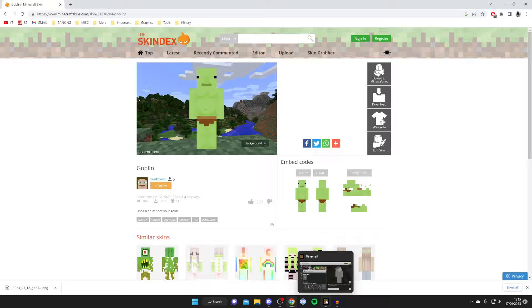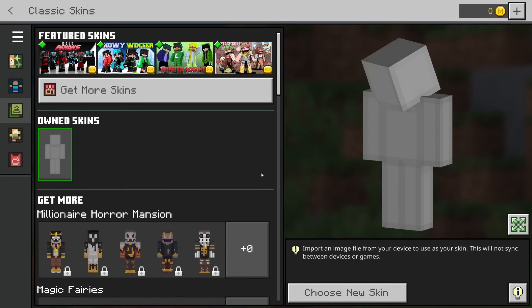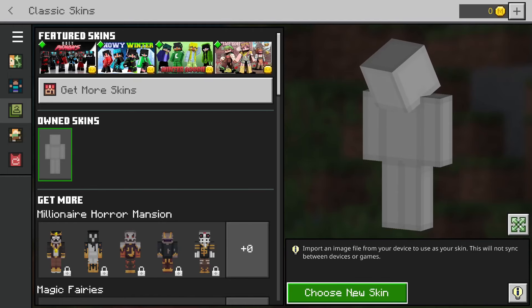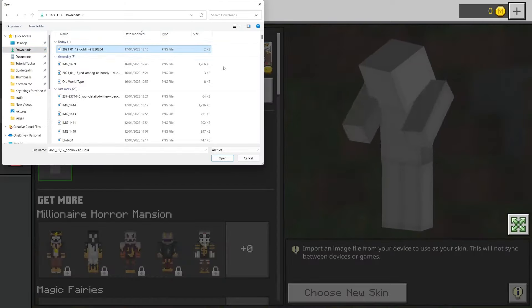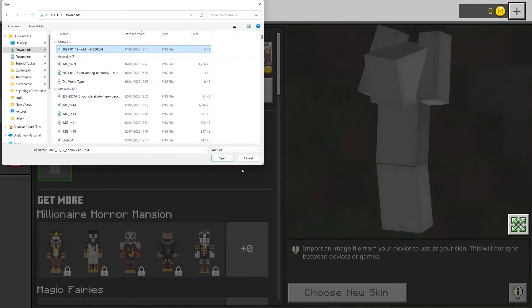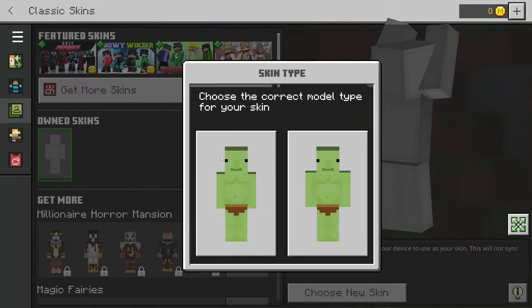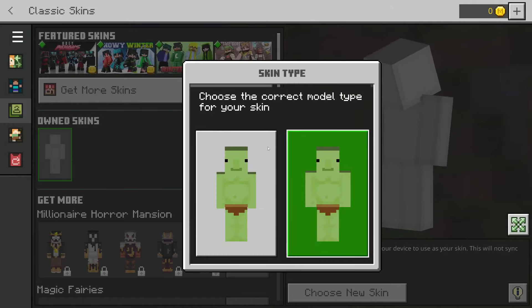Let's go back to Minecraft Bedrock. Once you're back, come to the right hand side and press Choose New Skin and your file explorer will open up. Navigate to your downloads folder, find the skin you just downloaded, click on it and press Open.